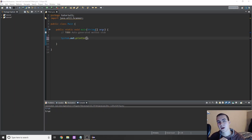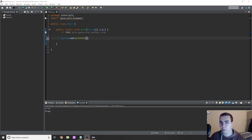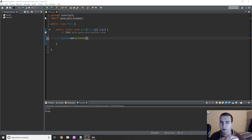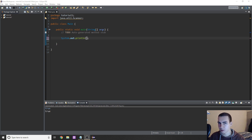Hello and welcome back. In this video I'm going to be teaching you one more operator that I forgot to mention in the last video, and we're going to be talking about getting input from the user using something called a scanner. This scanner is going to allow us to grab text, numbers, strings, and all that from the user and then do something with that input, which is kind of the basis of programming.